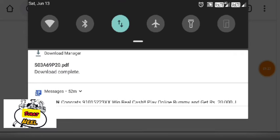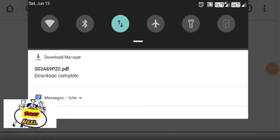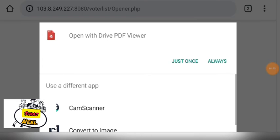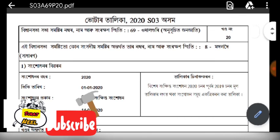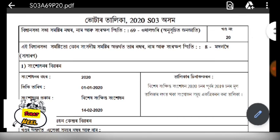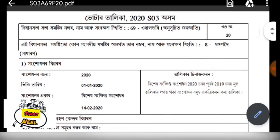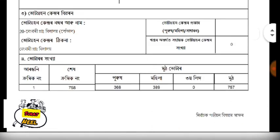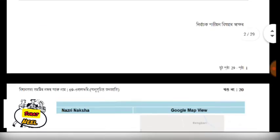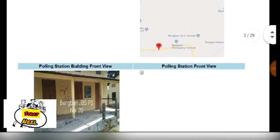If you want to view the voter list, click view load. If you want to download the PDF, you can download the PDF.